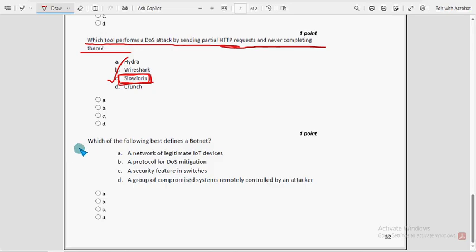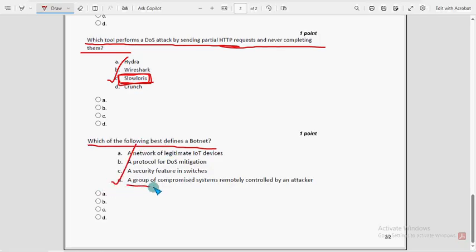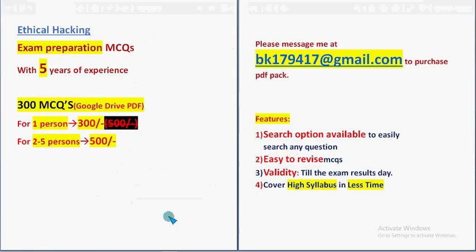Tenth and final question: which of the following best defines a botnet? Option D is the probable solution — a group of compromised systems remotely controlled by an attacker. These are the most probable solutions for the Week 9 assignment of the course Ethical Hacking. Hope this video was helpful for you.